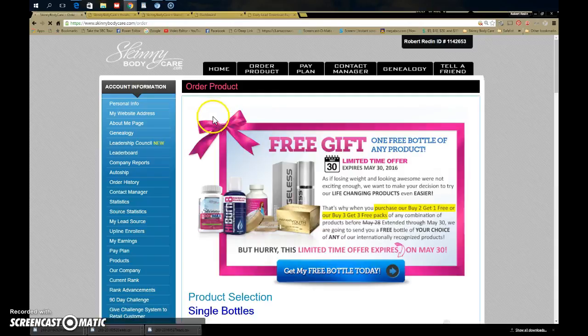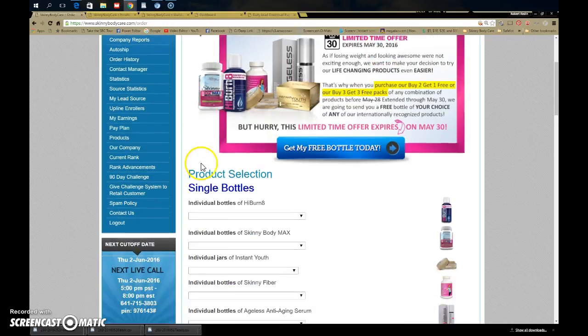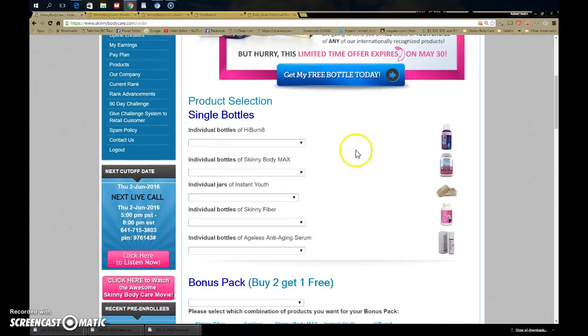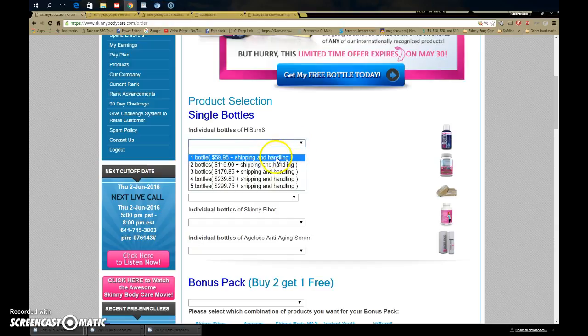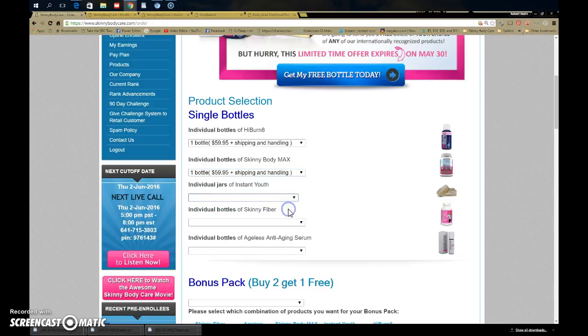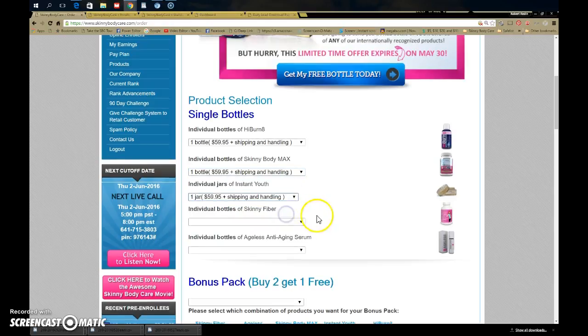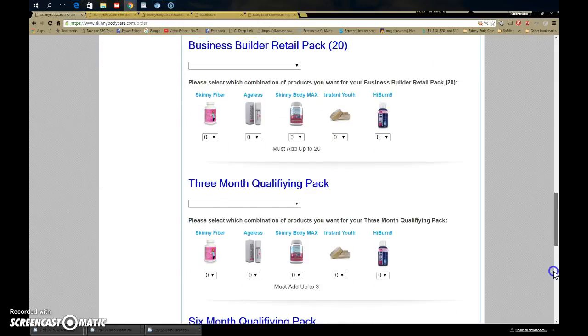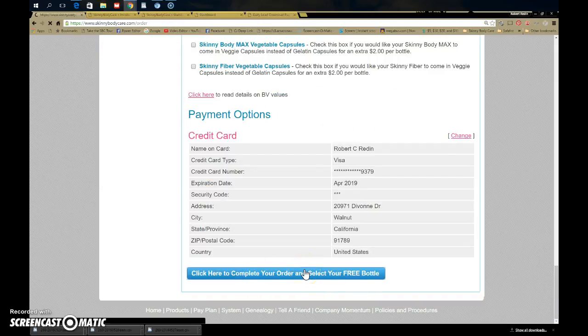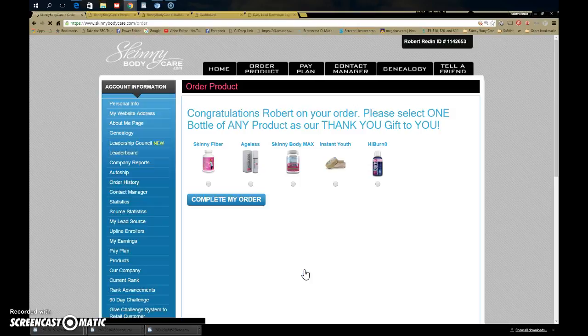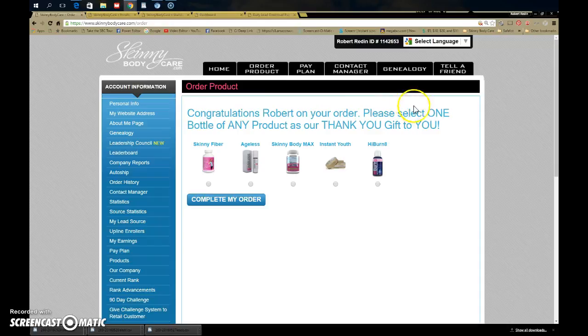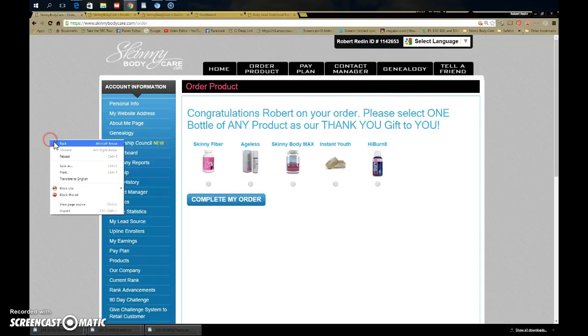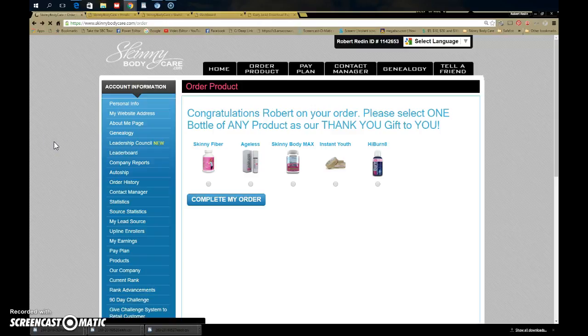You'll see this up there—it expires May 30th. First thing: you do not want to order your products here. If you do this, I'm just going to show you real quick, you're going to get a message. Oh, I guess you can do it that way, but still don't order it like that.